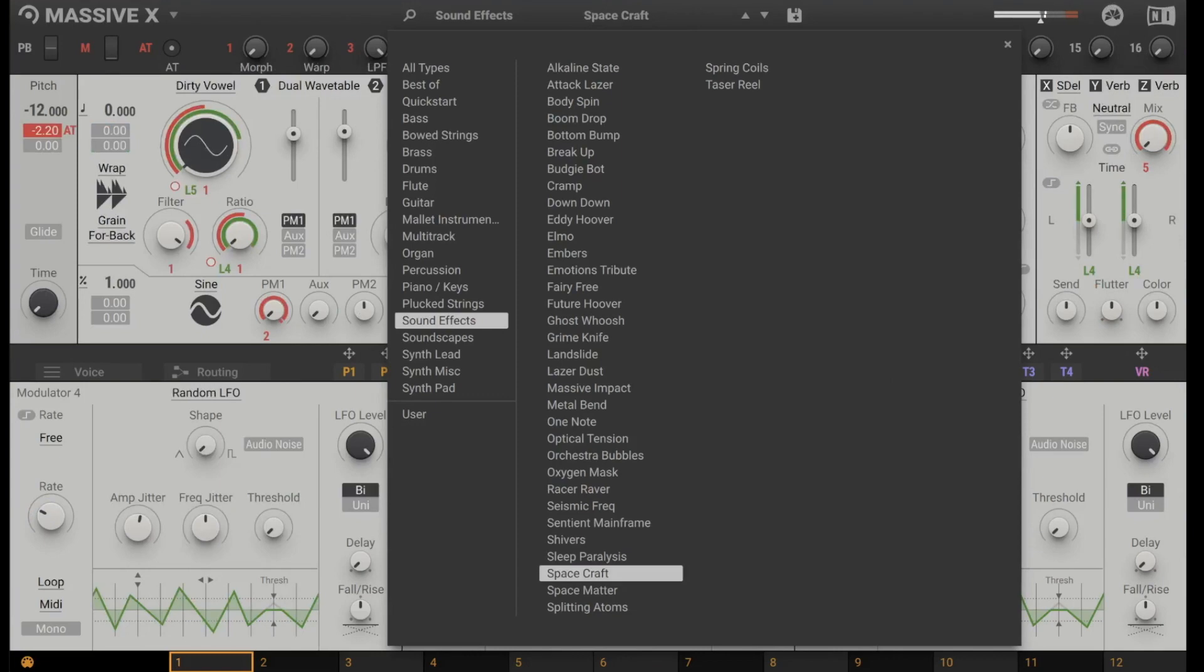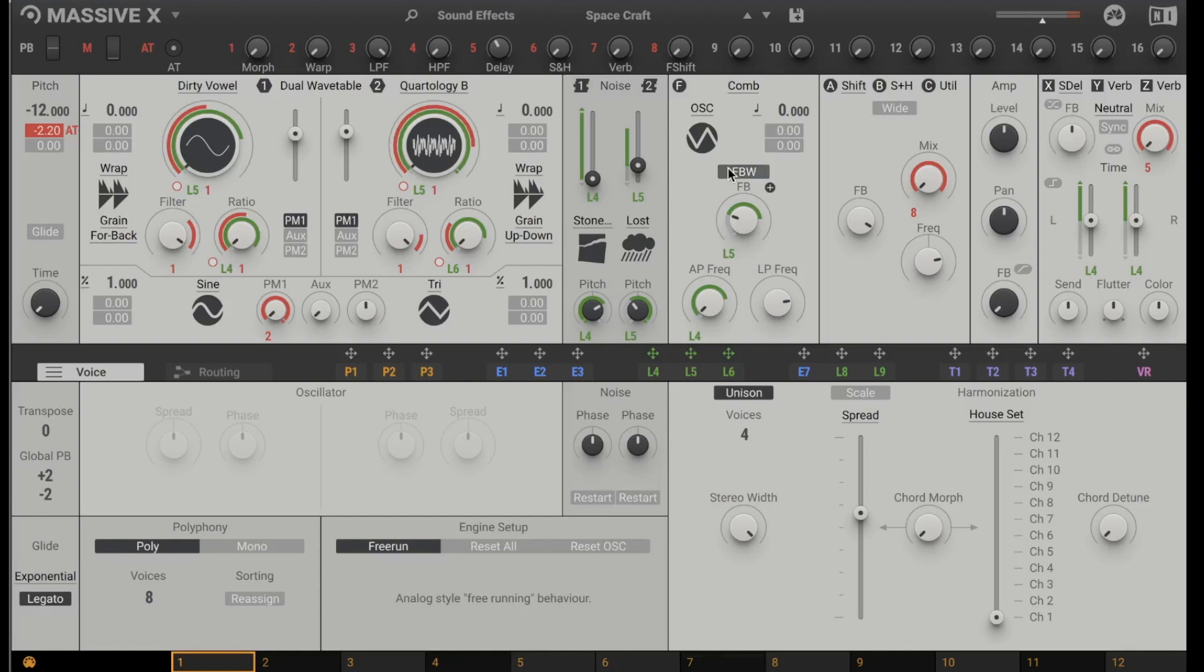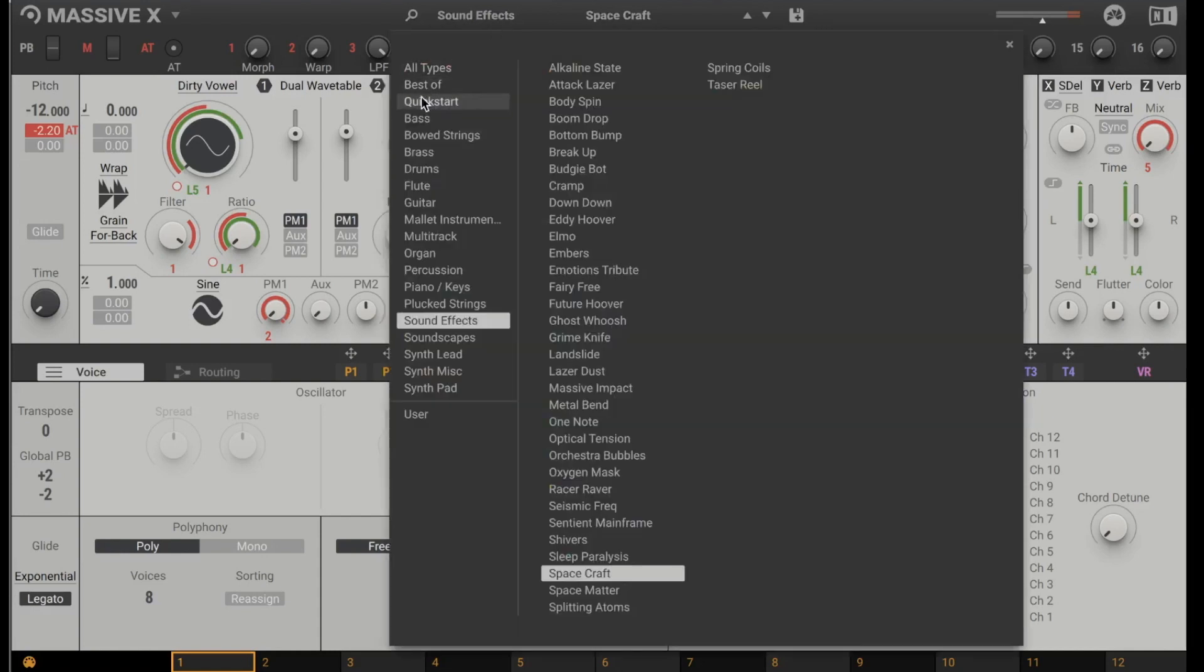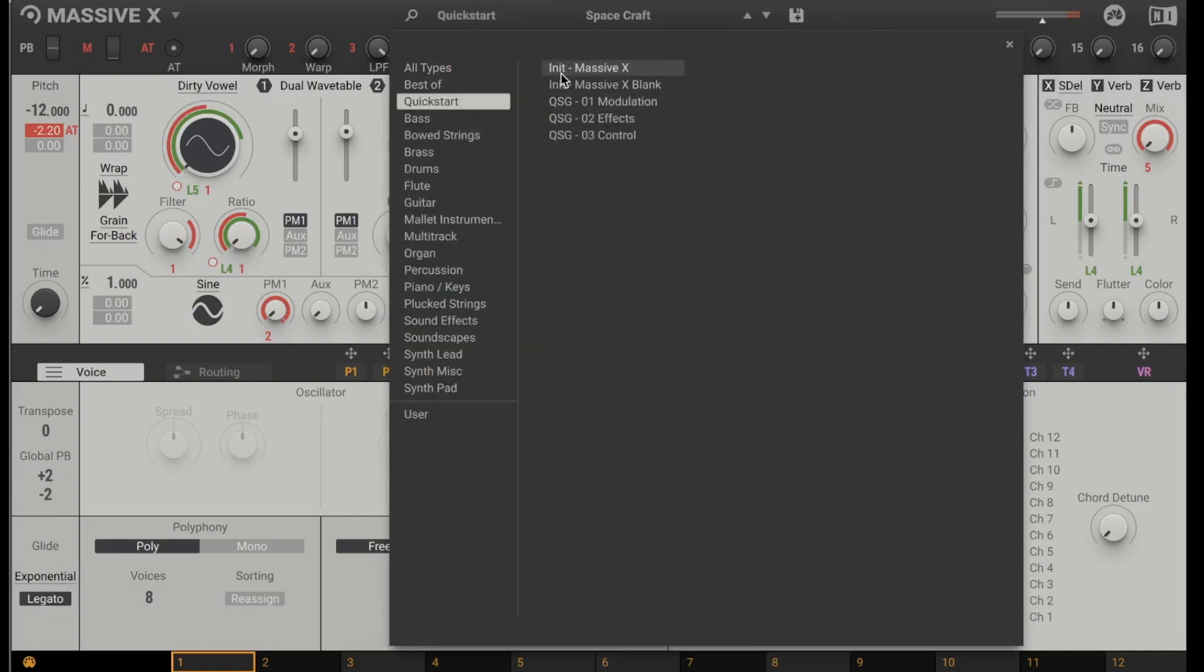Why don't we go to Spacecraft? Oh, sounds nice! Okay, let's load a very simple sound. We go to quick start and load the init Massive X.